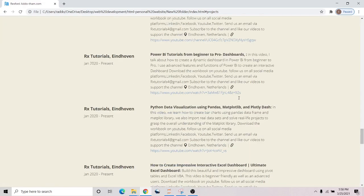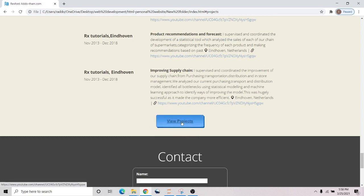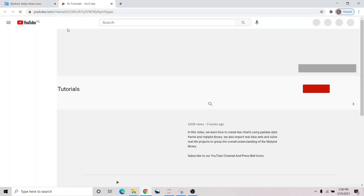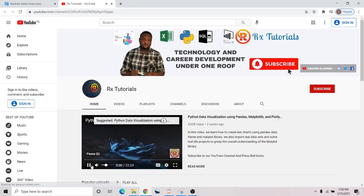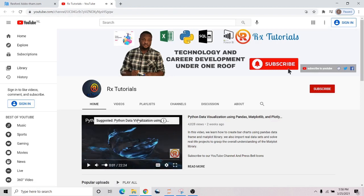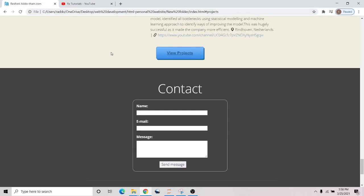There's also a button here that redirects you to my channel page. You can see my channel. If you haven't watched any of my videos, go check them out, watch all my videos, subscribe, and share them with your friends.